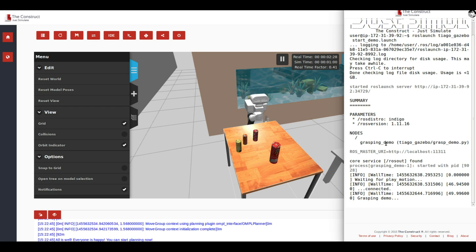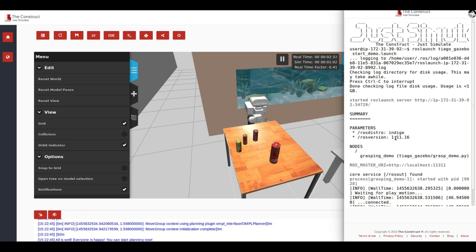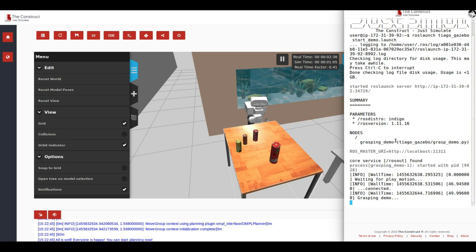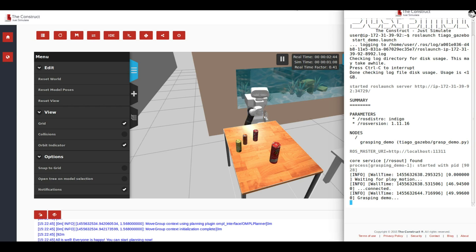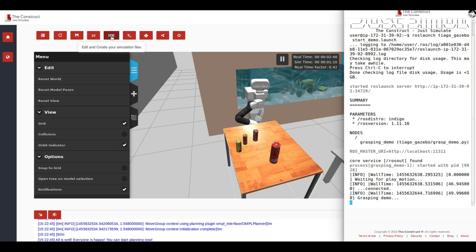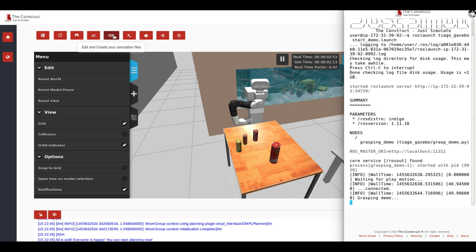You can explore the other launch files that are included in this zip file and see what they are providing to you. In order to access those launch files, you can use the web shell, as you can see here, or you can use the IDE that we provide that will show you the whole project, the whole Tiago Gazebo zip file project.